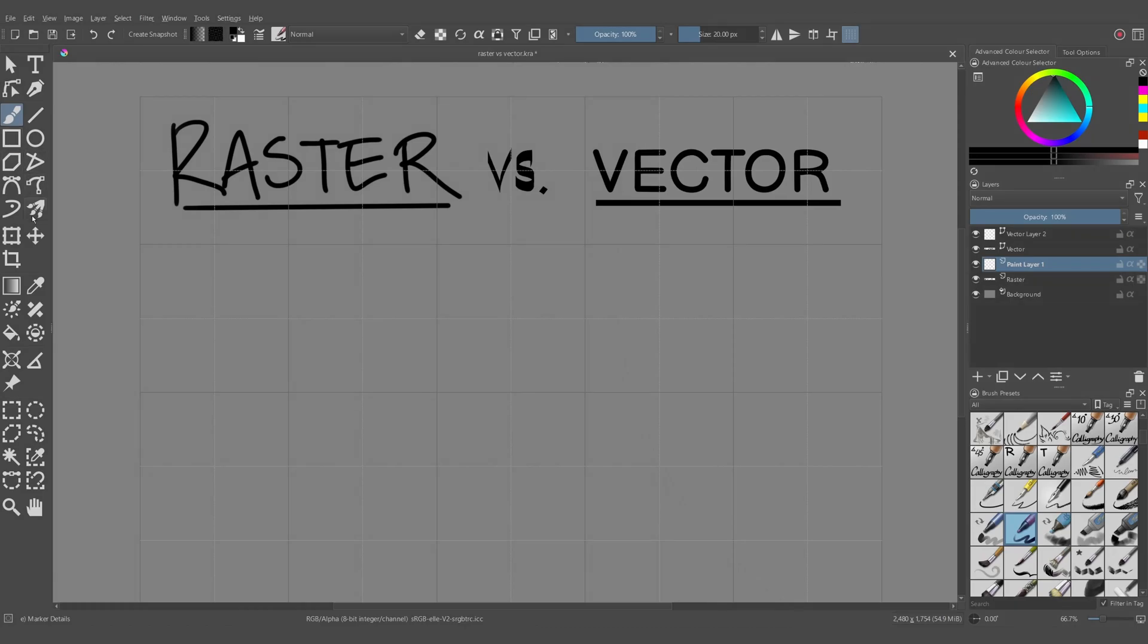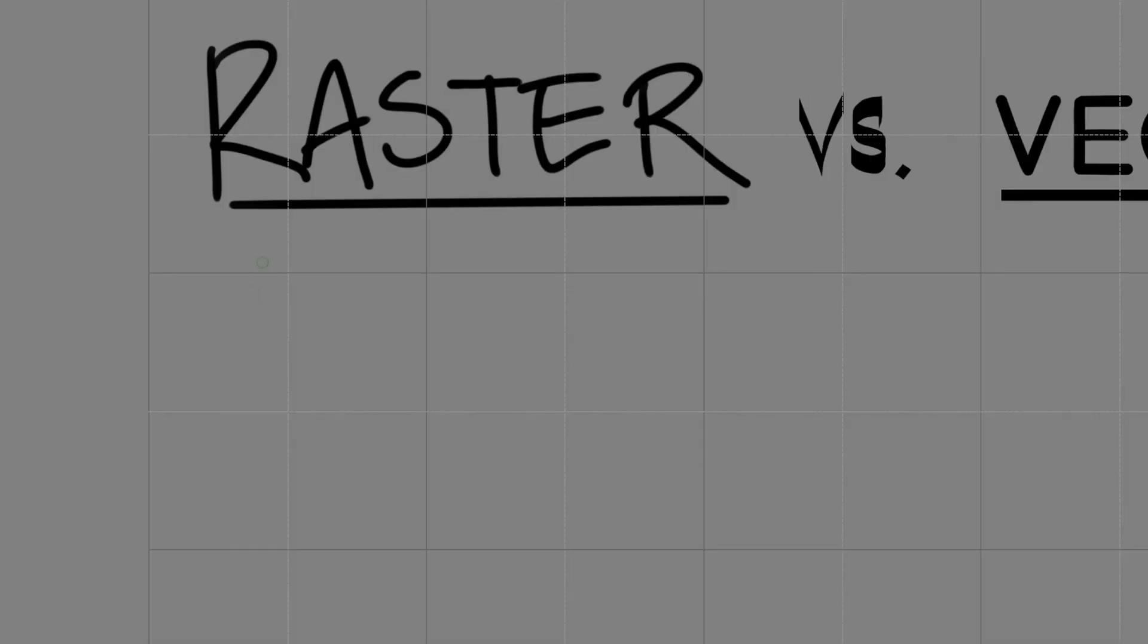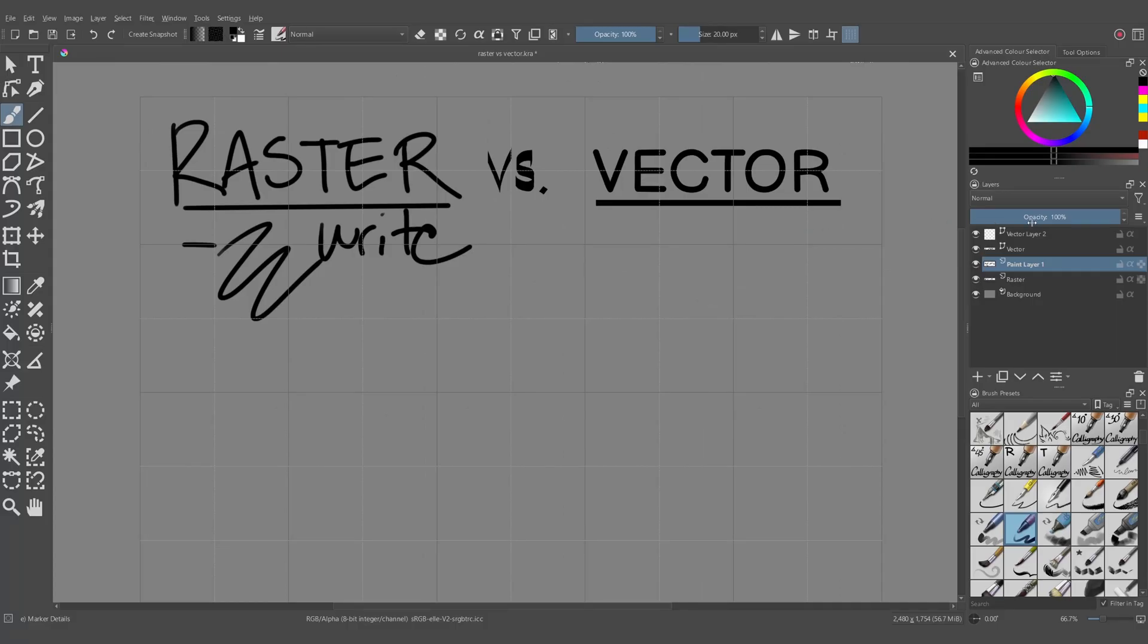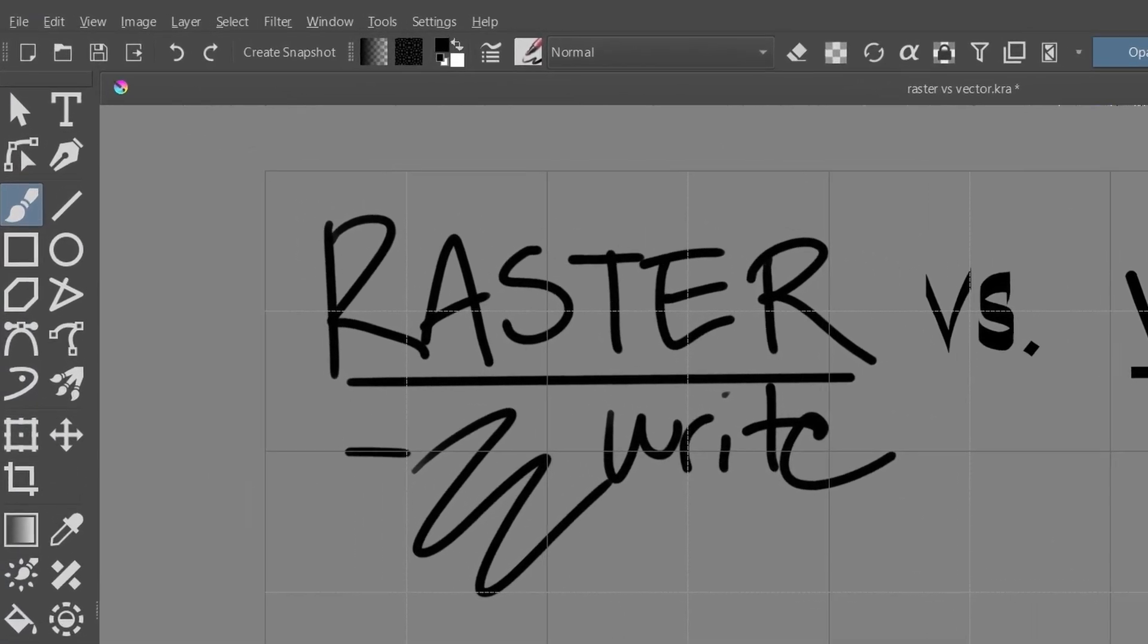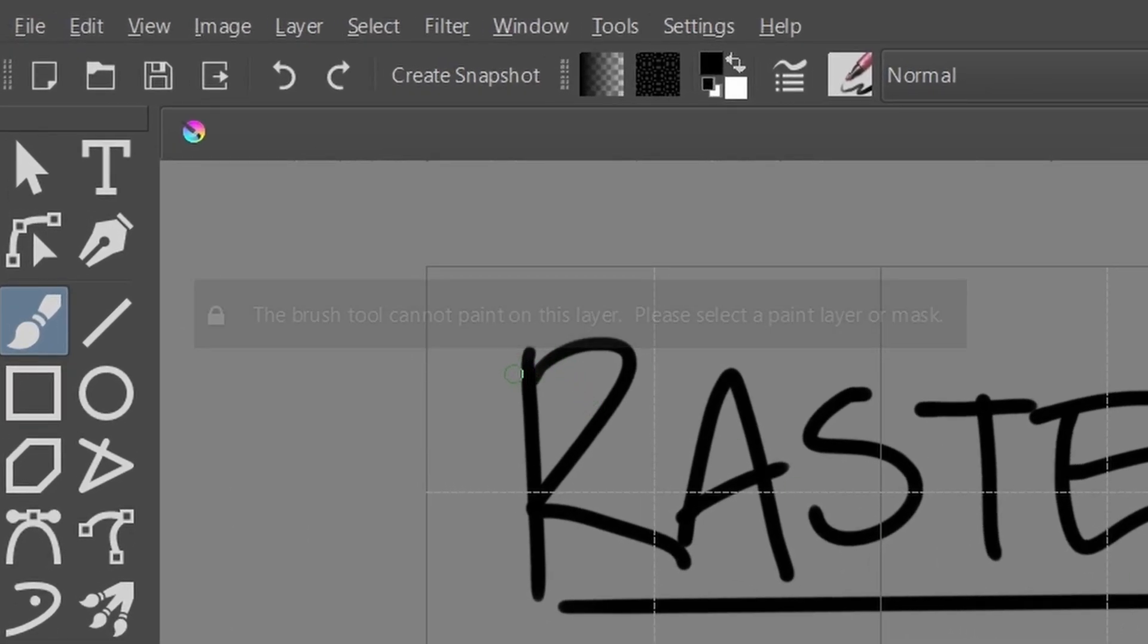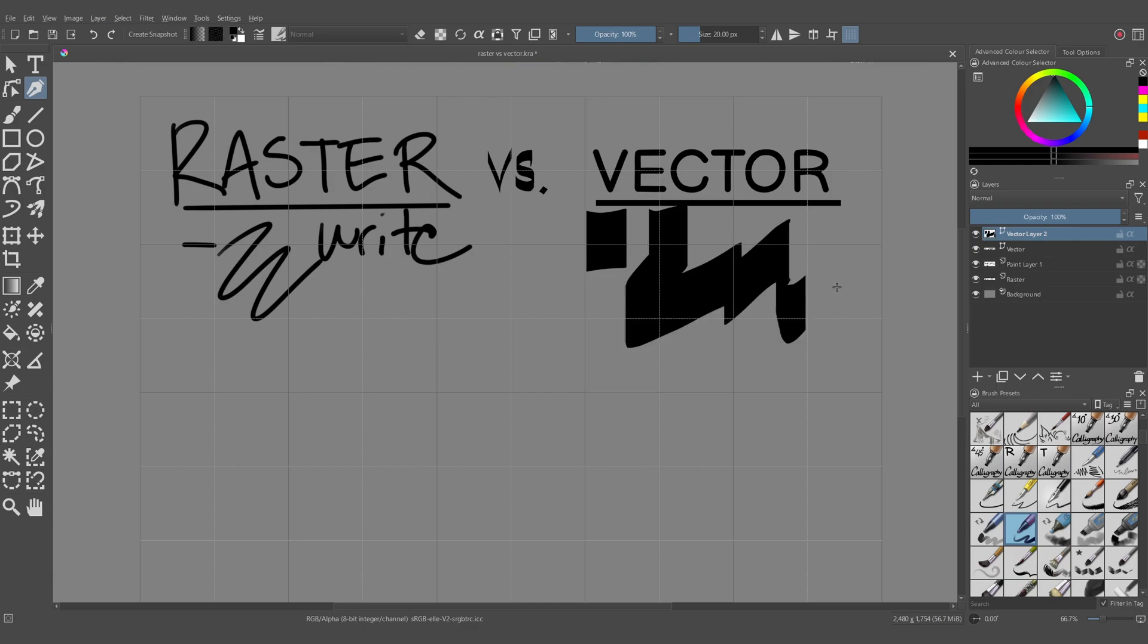These tools will behave differently depending on what kind of layer you're using. For example, with a paint layer selected and the brush tool, I can start drawing or writing anything I want. But with a vector layer selected, the brush tool doesn't work, and you get a little pop-up in the top left telling you that something's gone wrong. If I want to draw or write in a vector layer, then I need to use the calligraphy tool instead, but the calligraphy tool is quite limited.